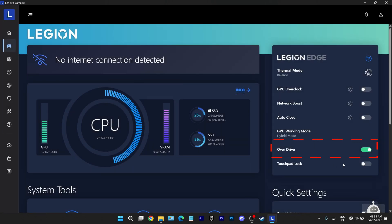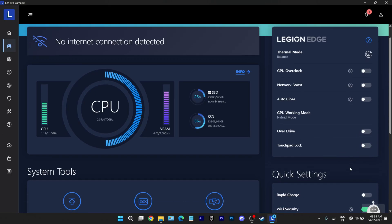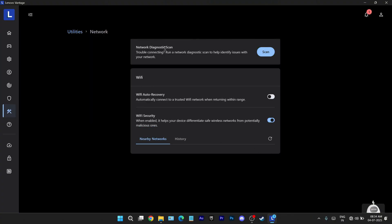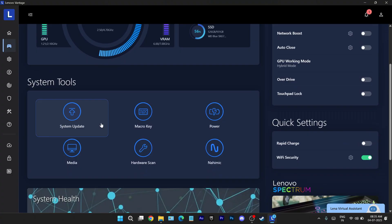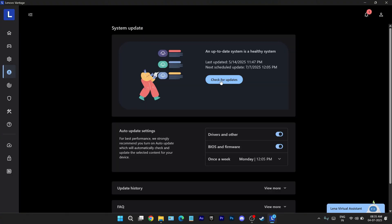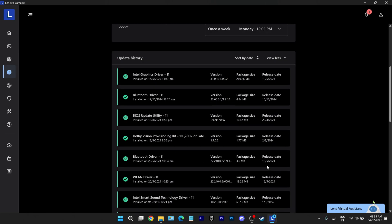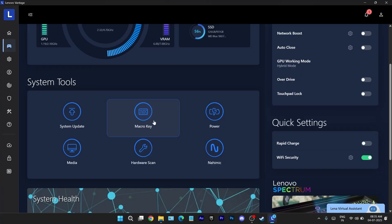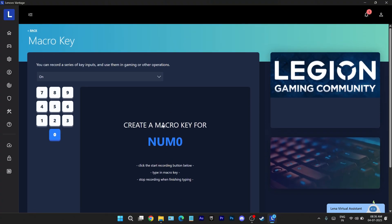Overdrive mode improves screen latency making visuals snappier and more responsive especially useful in fast-paced competitive games. Next up you've got a couple of convenience toggles like a shortcut to lock the touchpad useful during gaming or precision tasks. Rapid charge for faster battery top-ups. Wi-Fi security which leads to a dedicated setting that checks for vulnerabilities in your network setup. System update redirects you to the update center where you can check for bios, drivers or firmware updates and browse update history if something feels off after a recent install. Then there's macro key setup letting you to assign shortcuts to any key like binding a cheat code or a specific input to a single button.